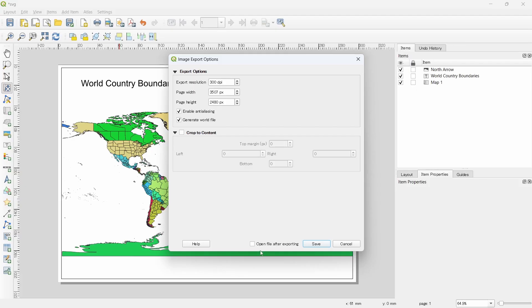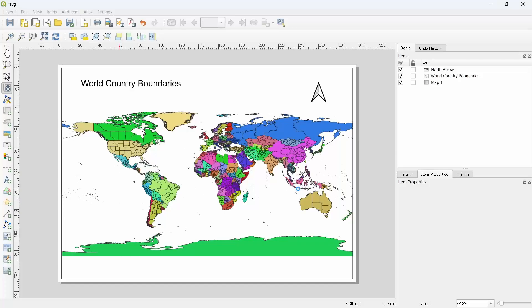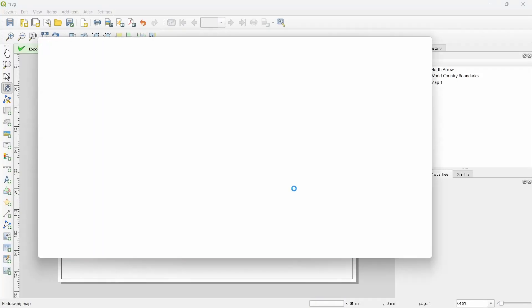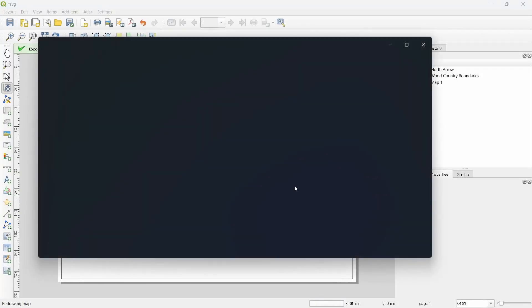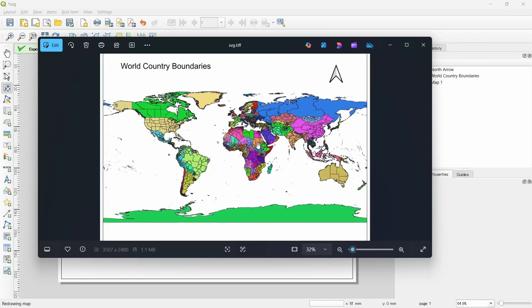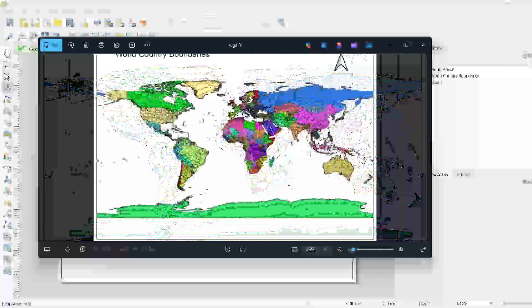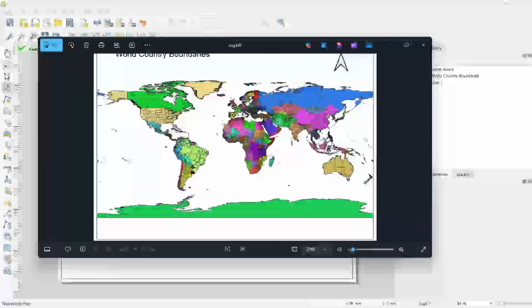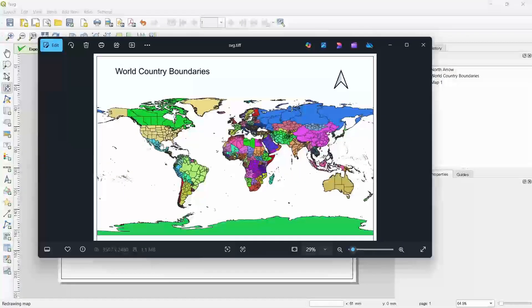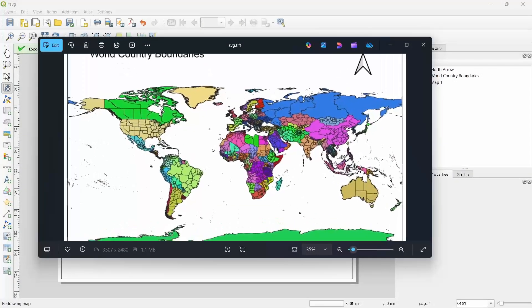And after saving the file, if you want to open the file, then click on this and save. Since our dataset is bigger, it contains all the country's boundaries of the world, so it takes a little bit more time. The file has been saved successfully and you can see that we have successfully saved our map as a TIFF.